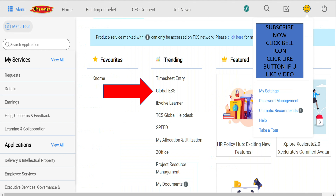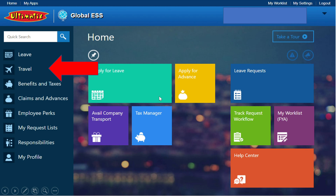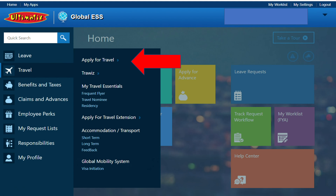Next, we will send our email to the employee ID. Now you can see a change call. Let's click on the global SS and click on the travel app.